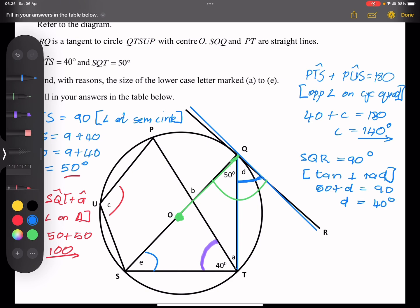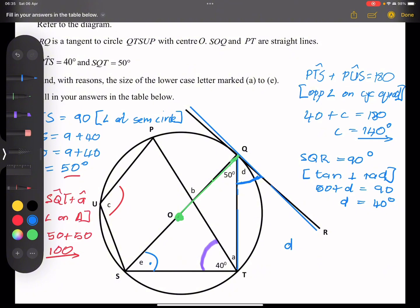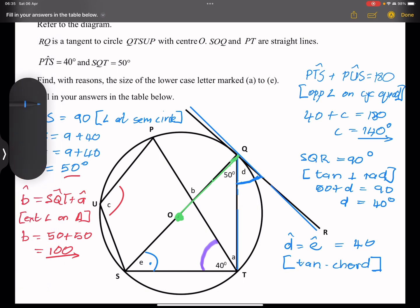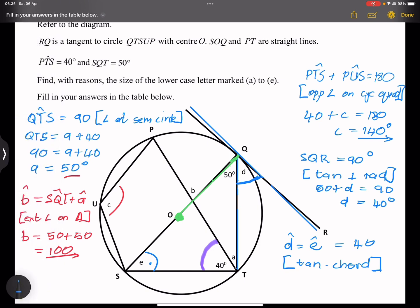I'm sure you can see how we can relate D and E. To find angle E, we use the tangent-chord theorem: the angle between the tangent and the chord is equal to the angle on the opposite side. So D equals E, which equals 40 degrees. The reason: tangent-chord theorem. Please remember that the tan-chord theorem is always a favorite with examiners.